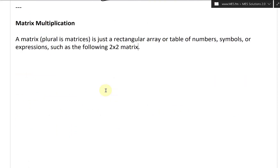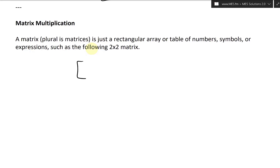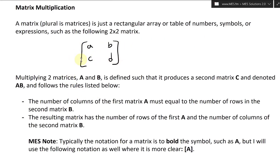Now let's look at matrix multiplication. A matrix, plural as matrices, is just a rectangular array or table of numbers, symbols, or expressions, such as the following 2x2 matrix. Here's a matrix that has two rows and two columns. I'll call the elements A, B, C, D. So this is a 2x2 matrix. That's pretty much all a matrix is — just a table or array of data points.